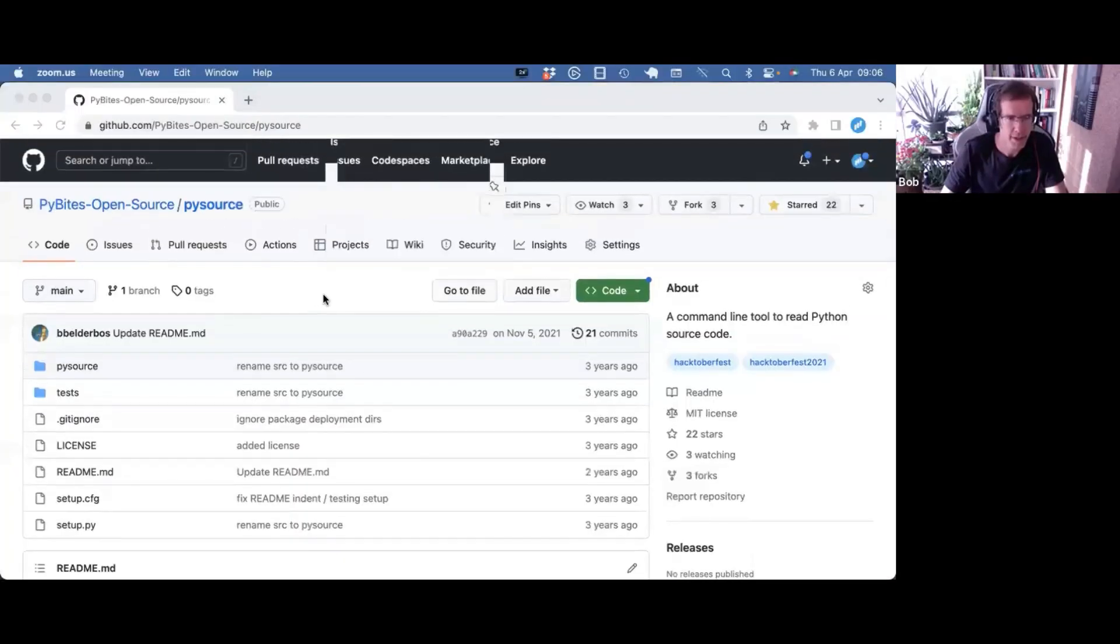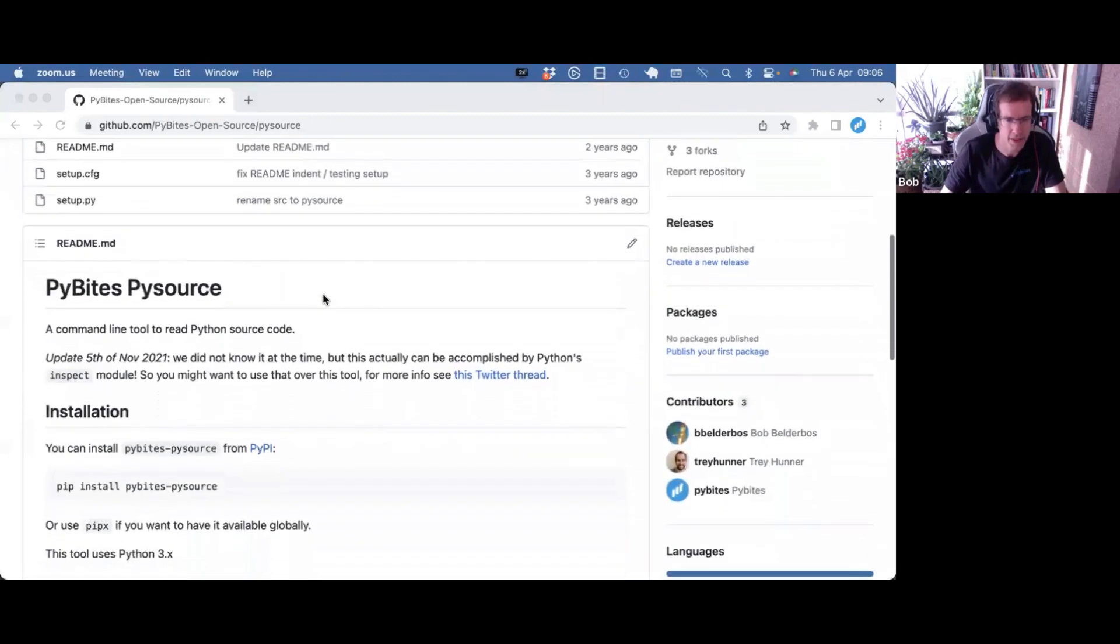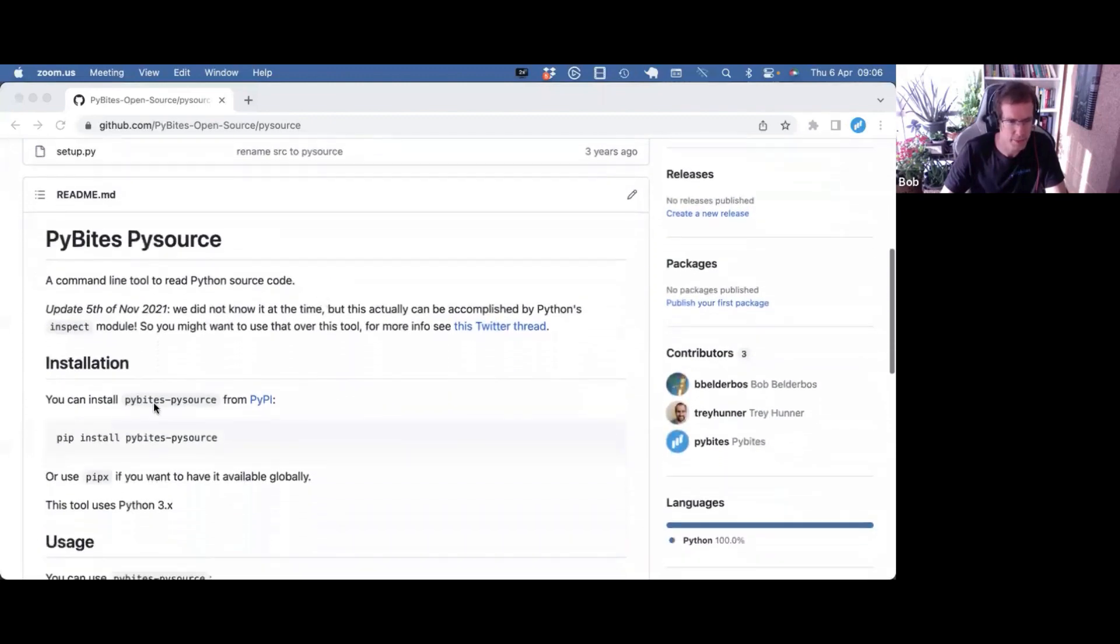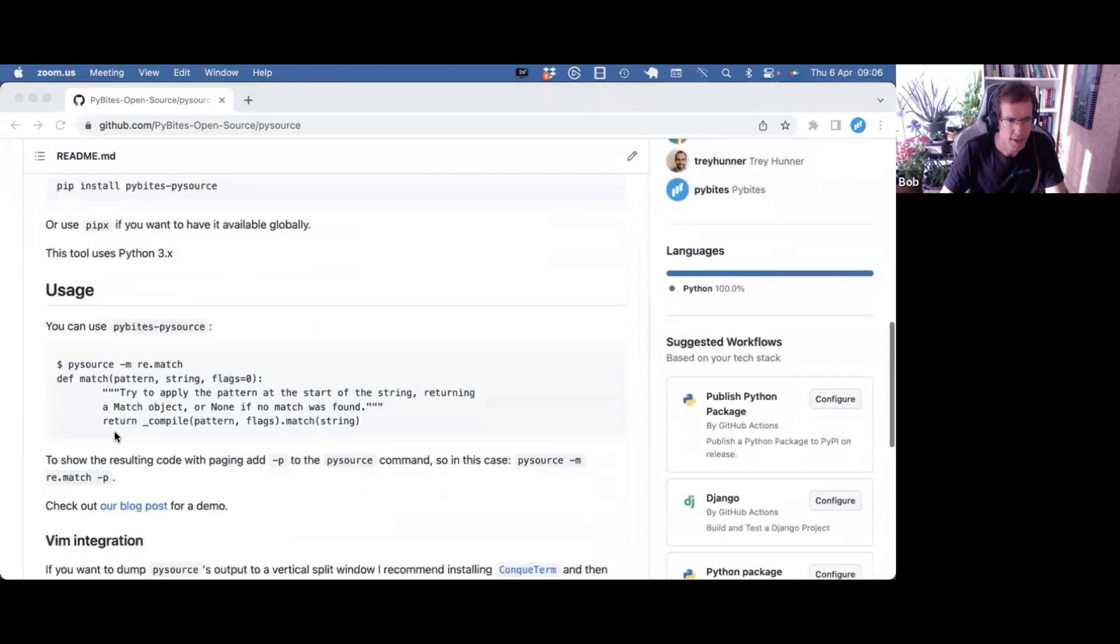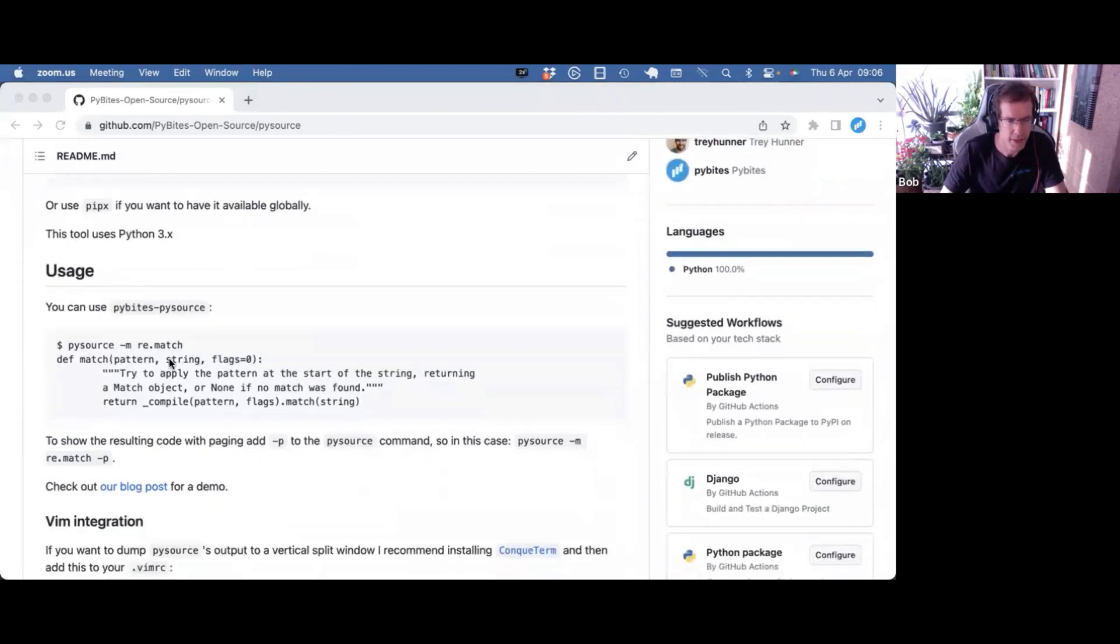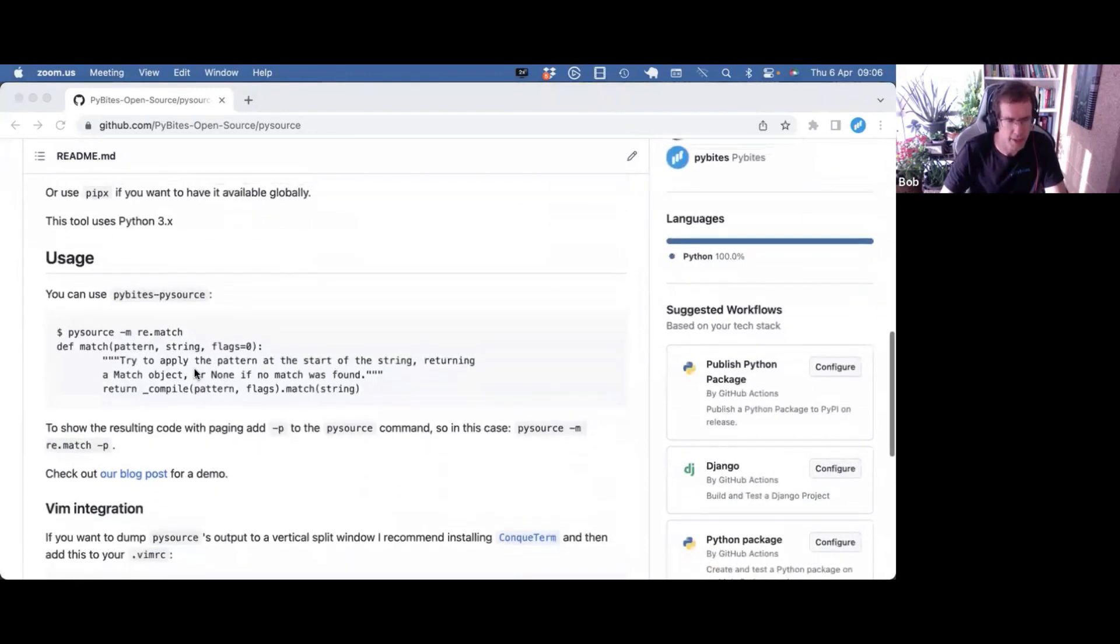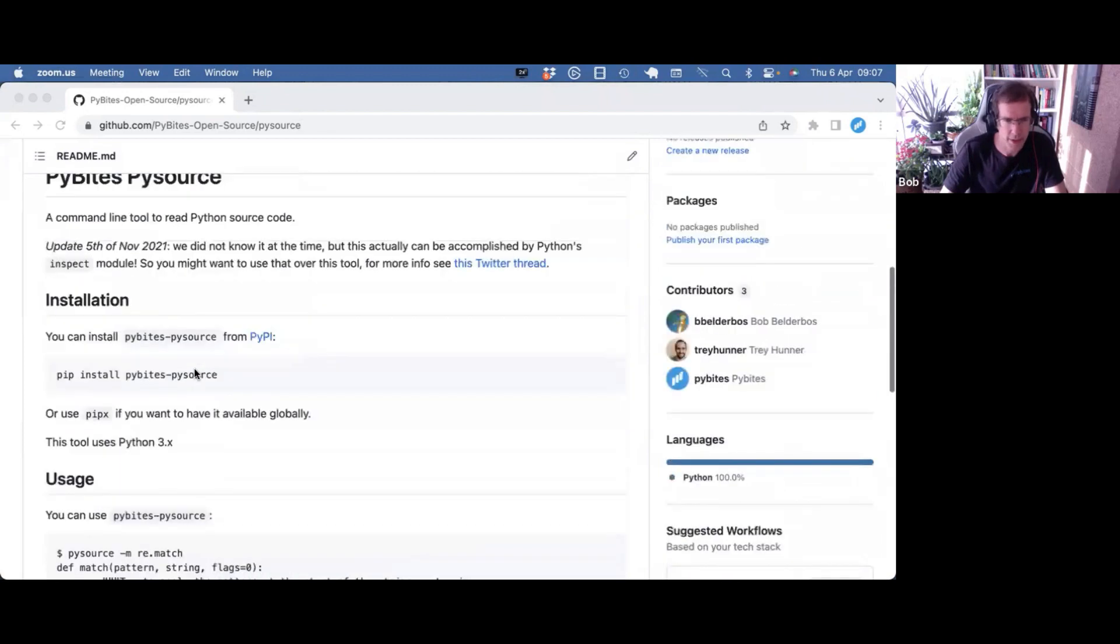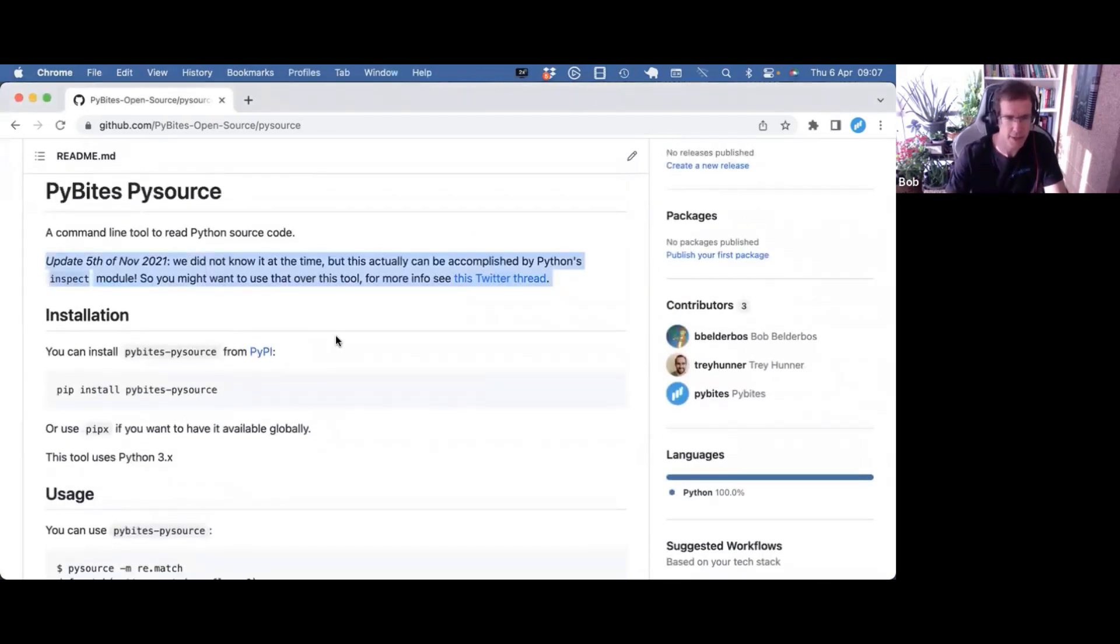Some time ago, I made a PySource package where you could pip install it and use it to read the source code of any Python module. Turns out, as I said in the updated note here, you can actually do this with the inspect module.